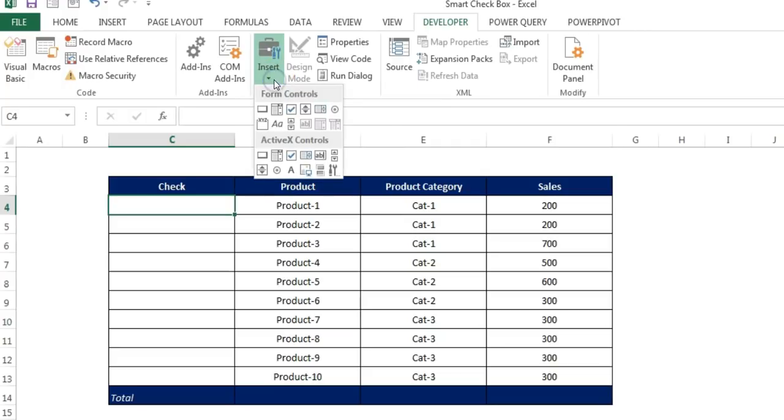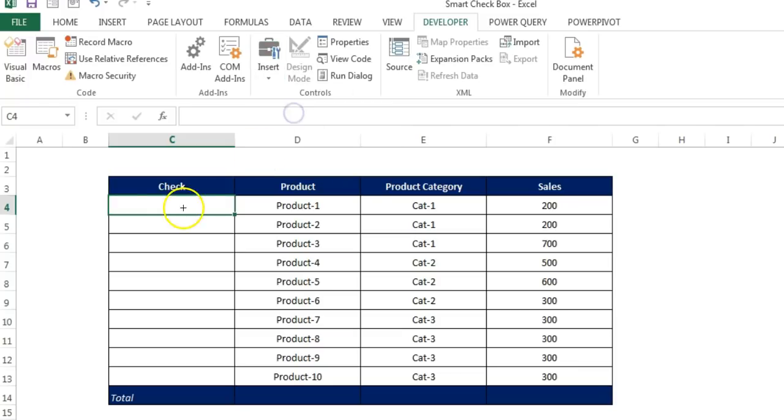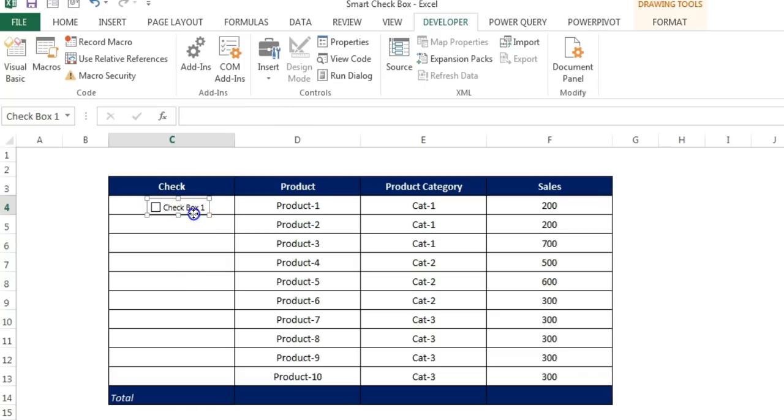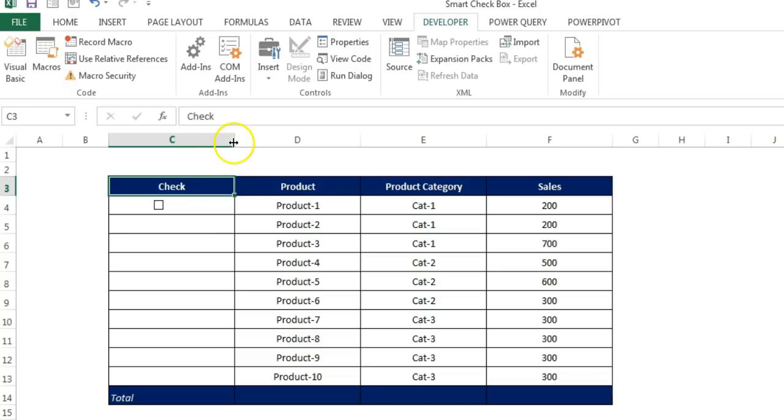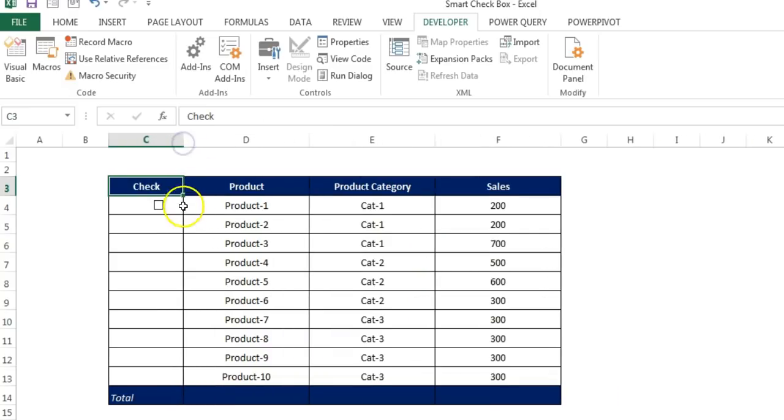And then I'll go to the insert and I'll go to the form controls. And from here I'll take this check box, just click here and just click here. So you can see this check box has been created. Now I'll remove the text of this check box, simple delete this, resize this.